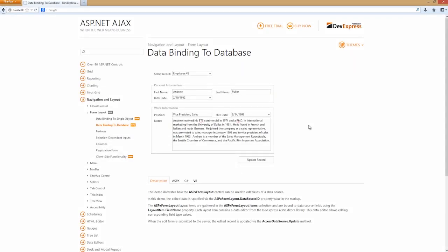In this video, you'll learn how to create stunning webforms in a matter of minutes with the DevExpress ASP.NET form layout control. Plus see how easy it is to data bind to either a database or objects.